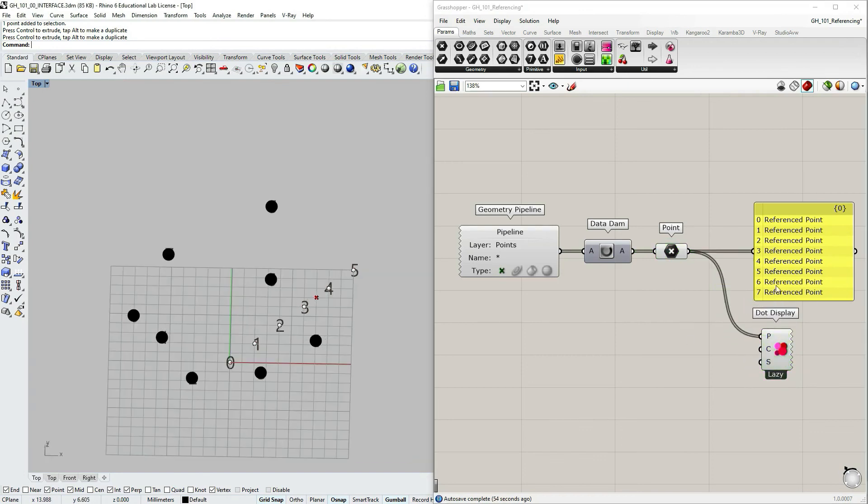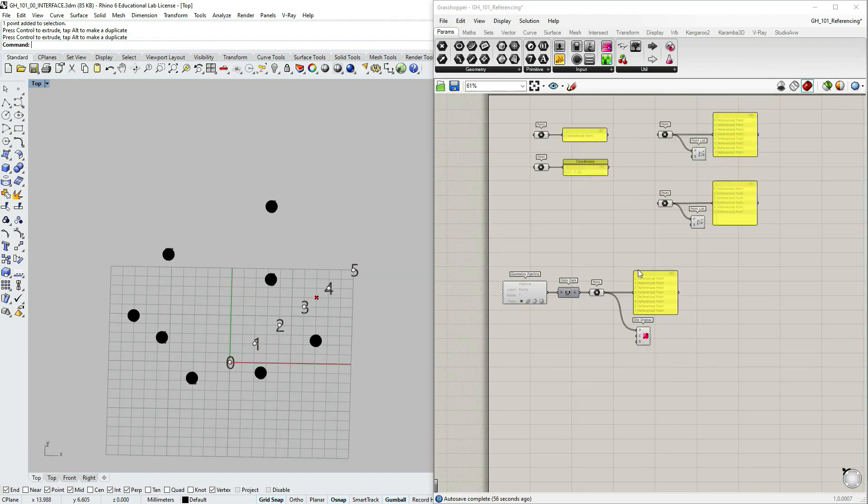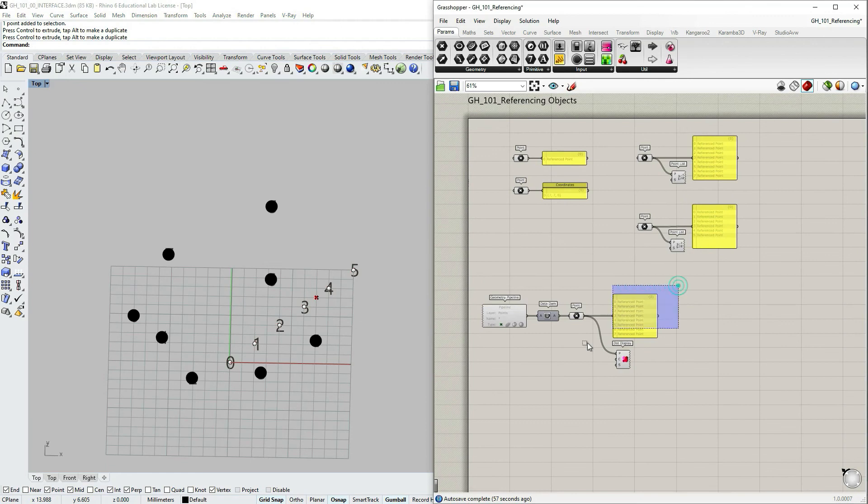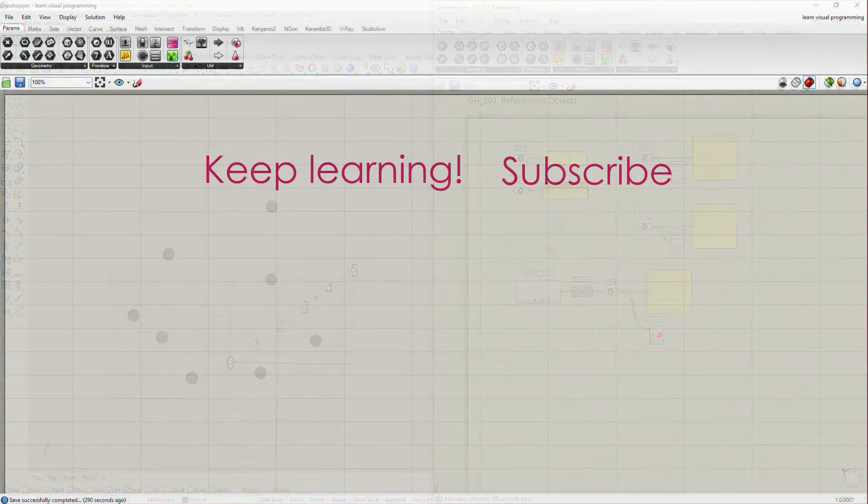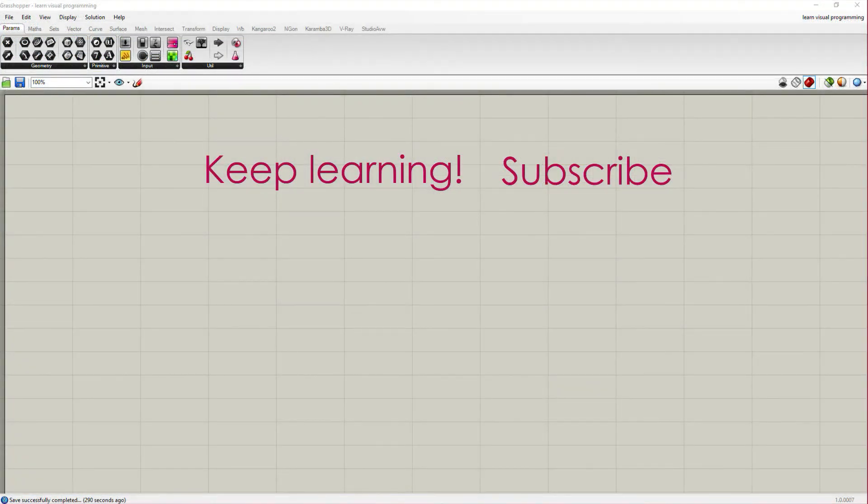So I think we covered all that I wanted to cover in this tutorial about referencing objects from Rhino to Grasshopper. See you in the next one.